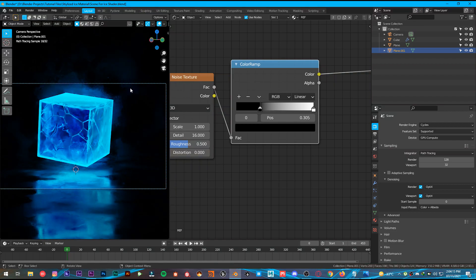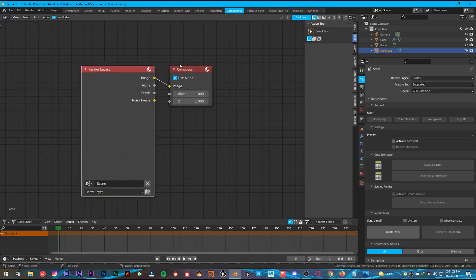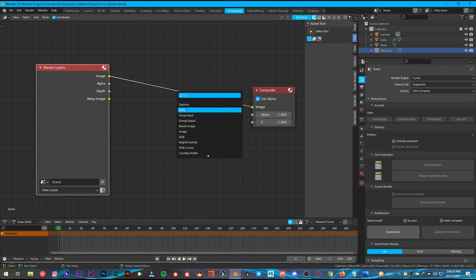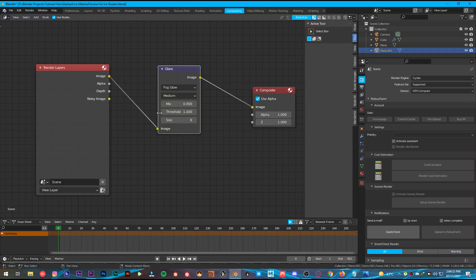The final thing we are going to do is head over to the Compositing tab. We don't need to render this out — we just have to add a Glare node. Shift+A, add Glare. Change it to Fog Glow, Threshold to 0.6, and Mix to 0.1. And that's all we need.